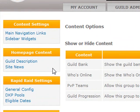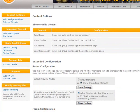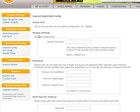Also in the content area, there are Rapid Raid settings where you can do general config. The first option is Display Decimals — this is the number of decimal places shown on the member list and the character DKP tab. This can be set to whatever you'd like. Typical values are zero or two. If you're running a standard DKP system, you often won't have any decimals, so you can set it to zero. The default is two.